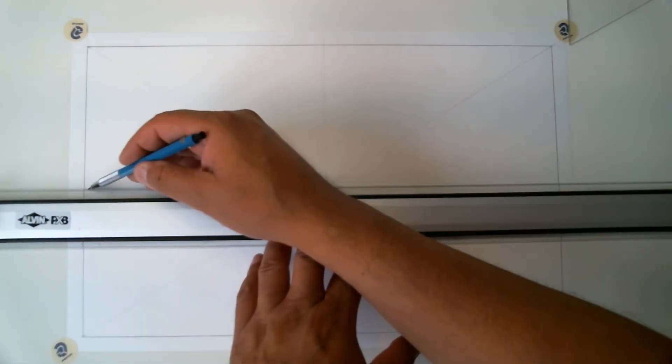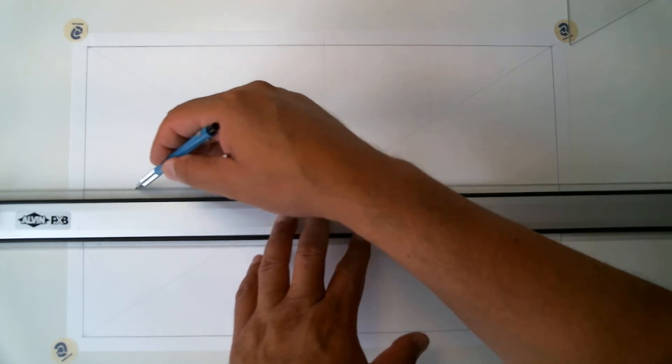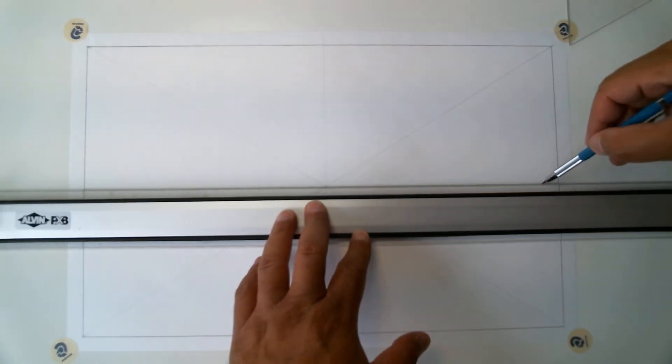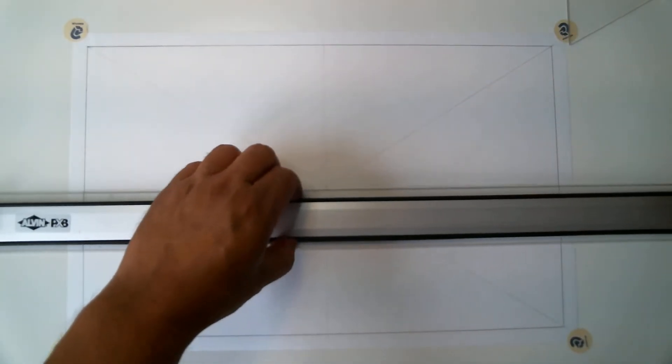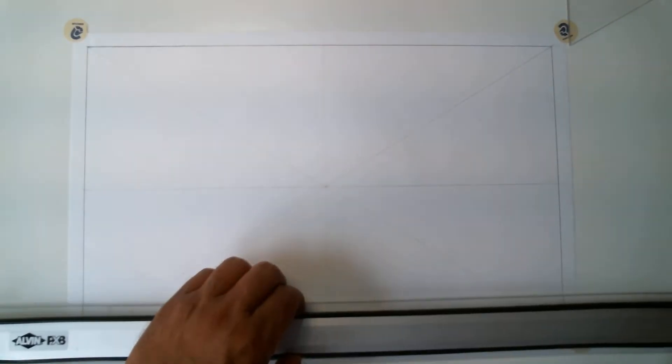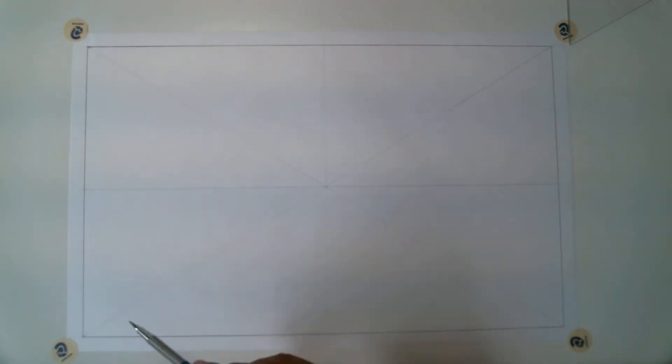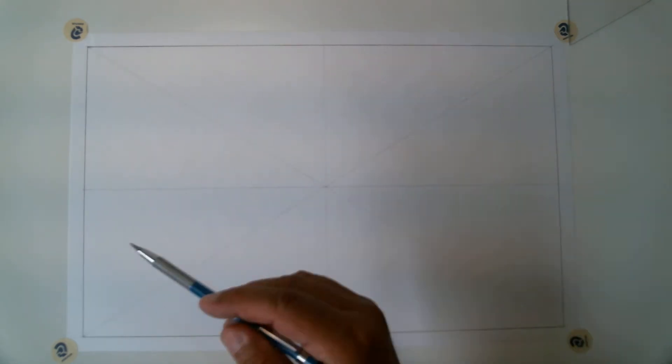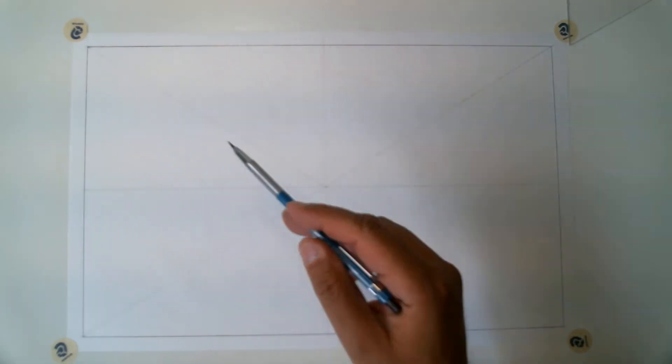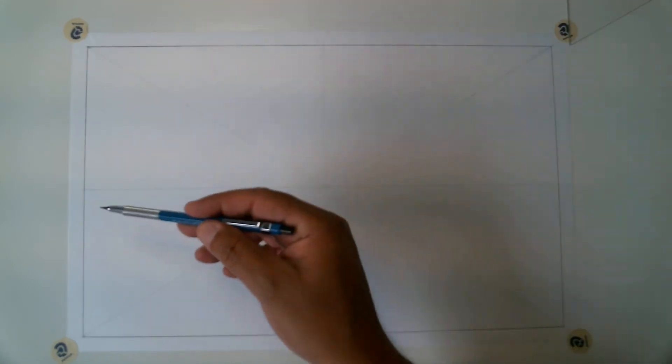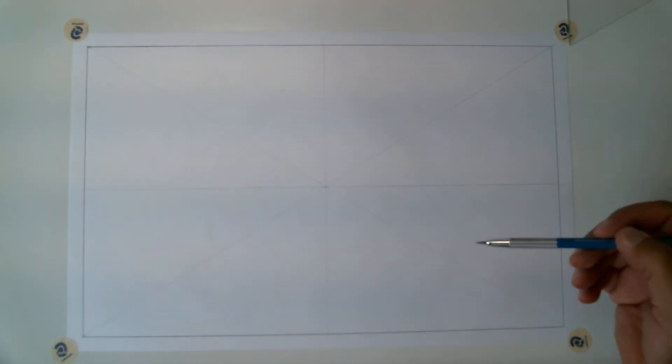You want them to all meet there in that center. Kind of important. That looks pretty good. So there's my setup. Corner to corner, corner to corner, vertical, horizontal.